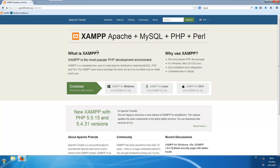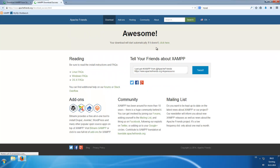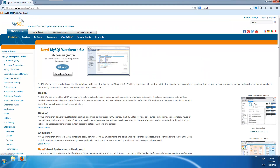This is the apachefriends.org website where you can download the XAMPP tools. I will link the page down in the description so you can get it from there. We will use XAMPP 1.8.3 so I will download this here. My download finished and we will need an SQL editor as well. For the SQL editor I choose MySQL Workbench which can be found on the MySQL.com official website.